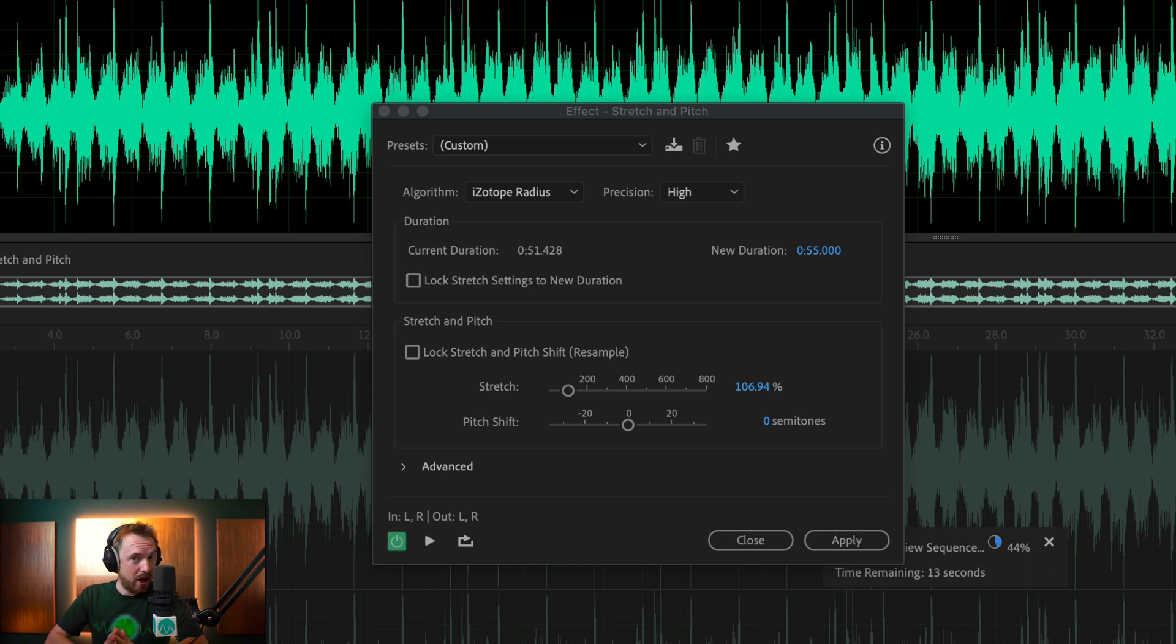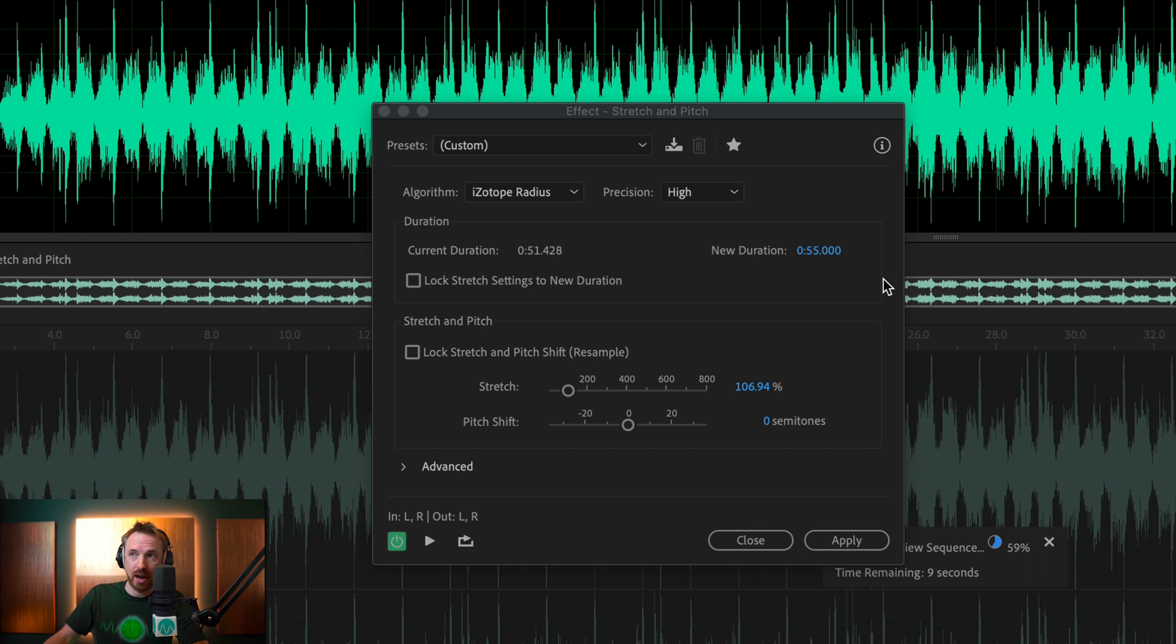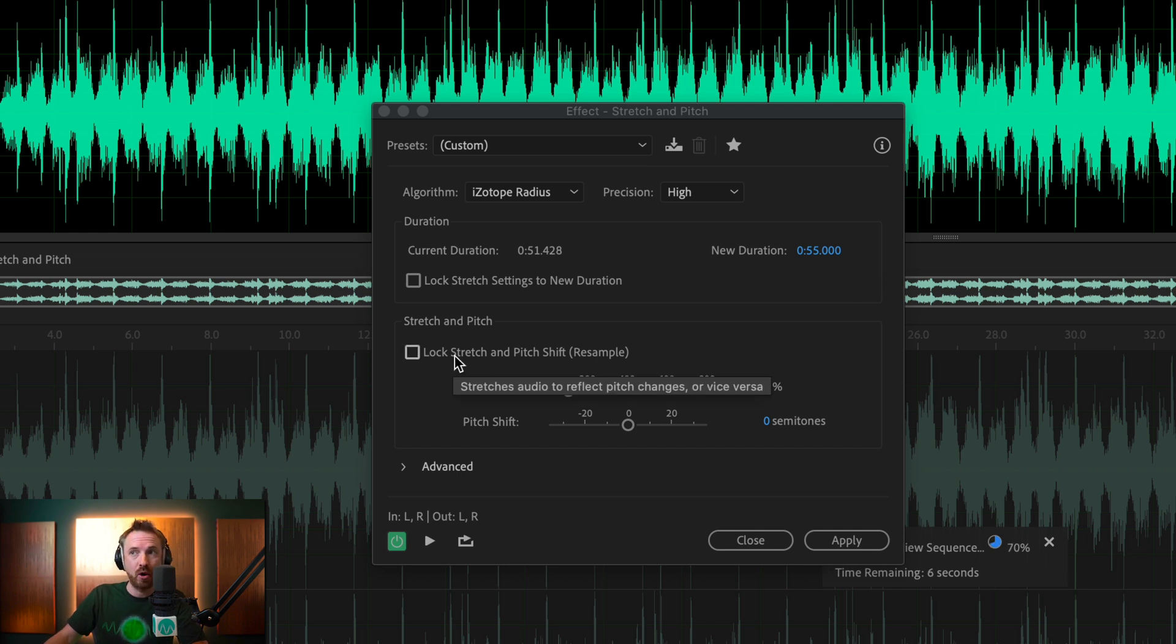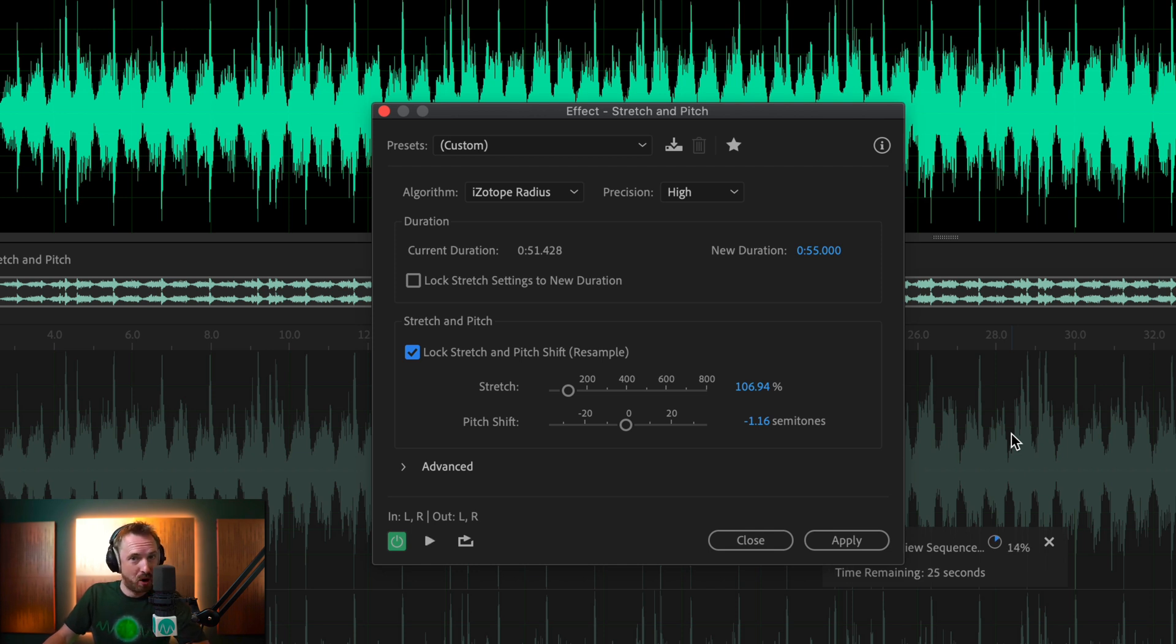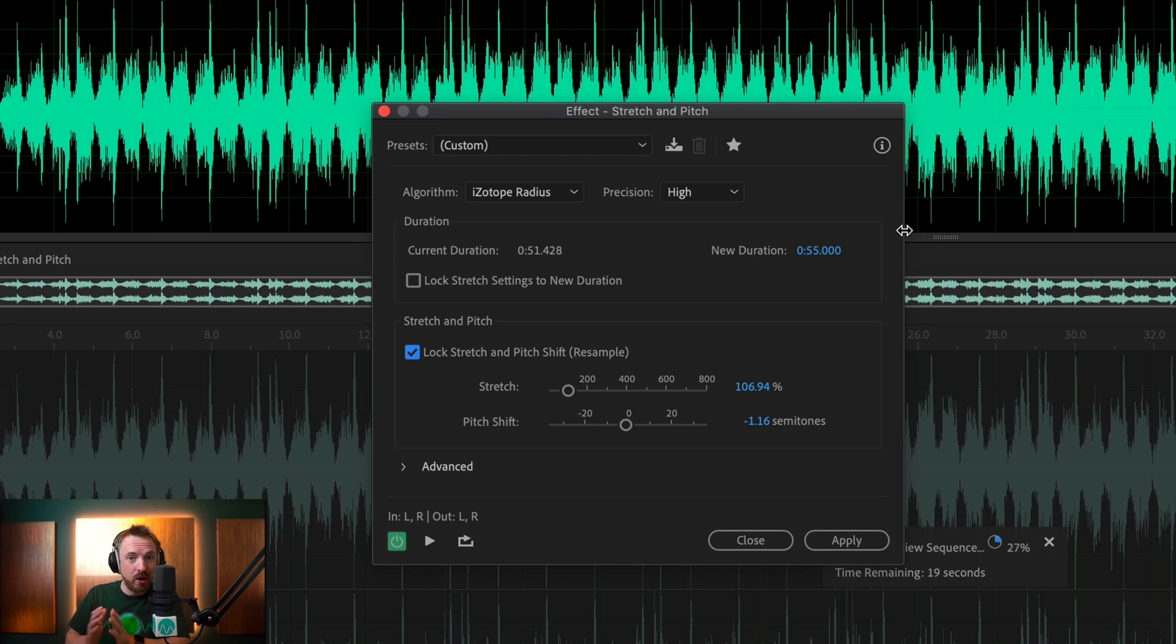So that's a pretty reliable way to slow down that track ever so slightly. What you don't want to do is tick Lock Stretch and Pitch Shift because this will change the pitch. And you definitely do not want to be doing that. So that's one way you can slow down ever so slightly.